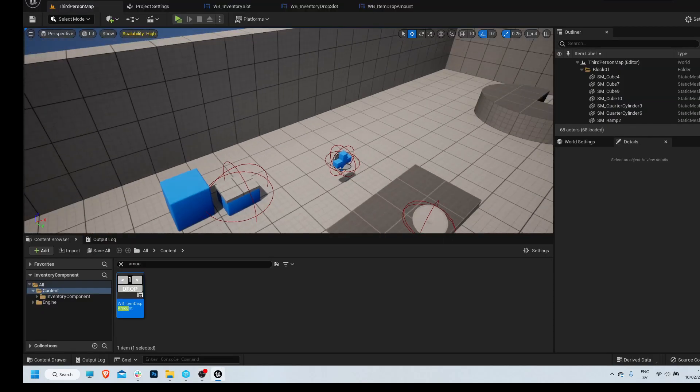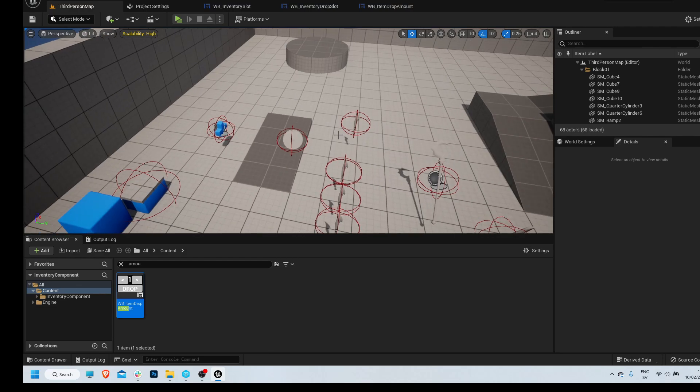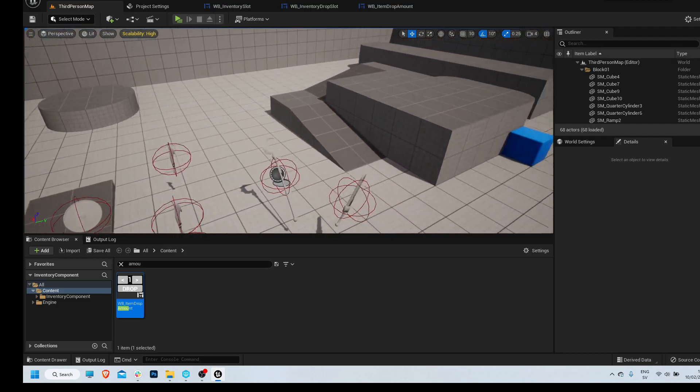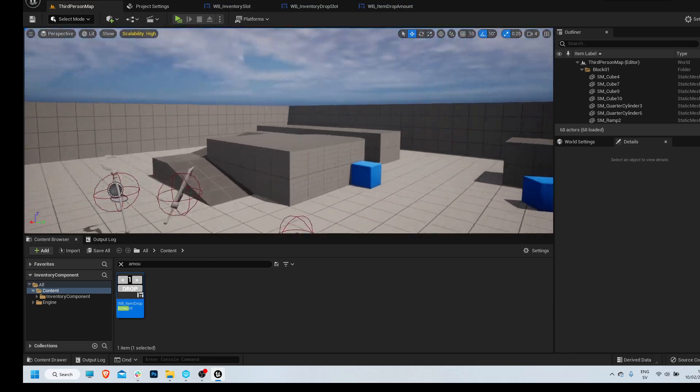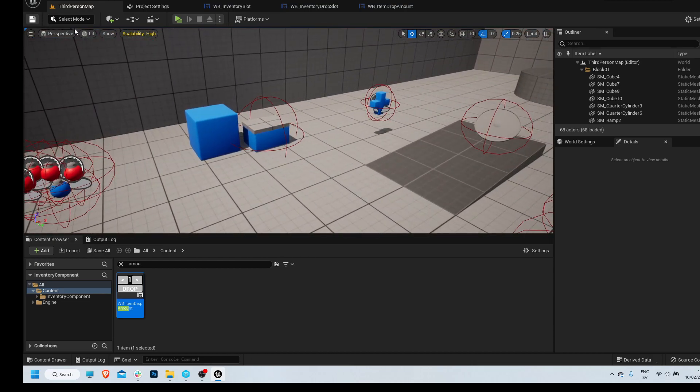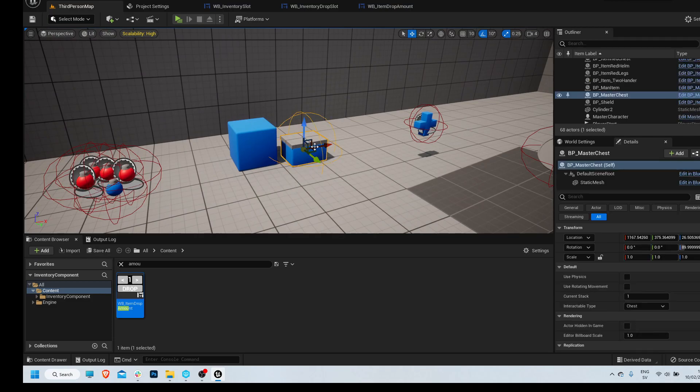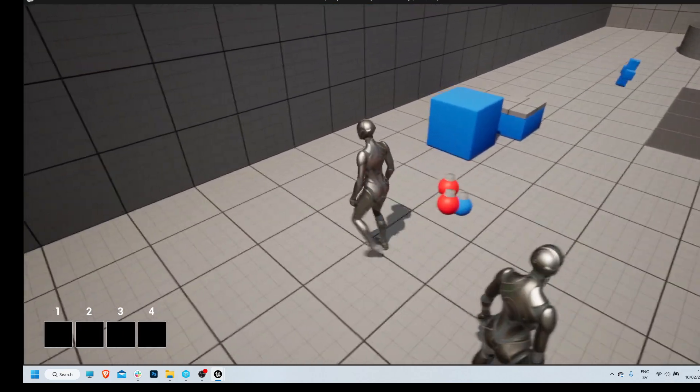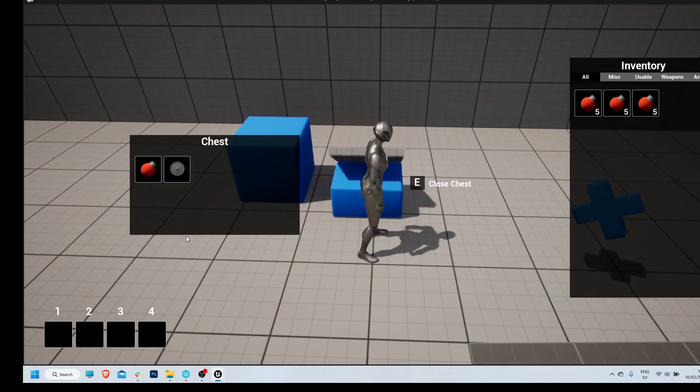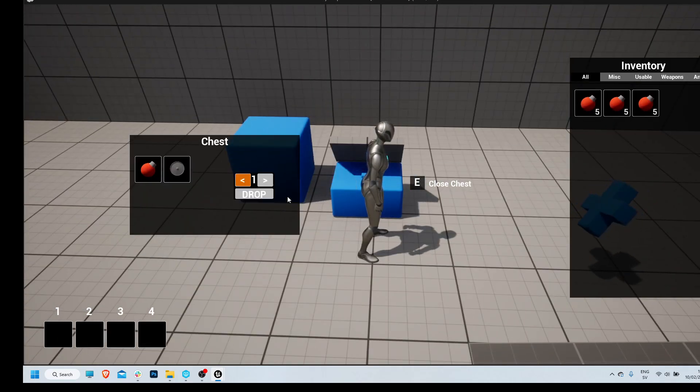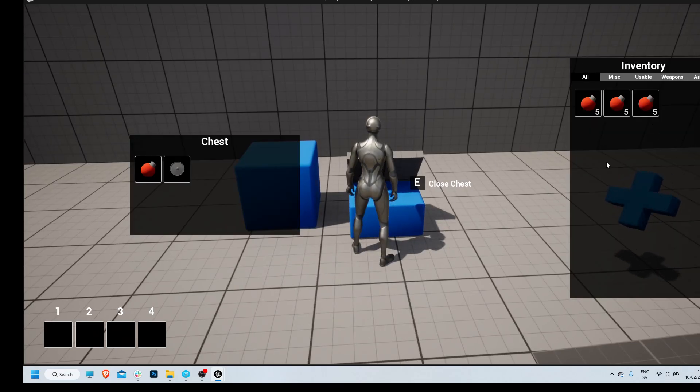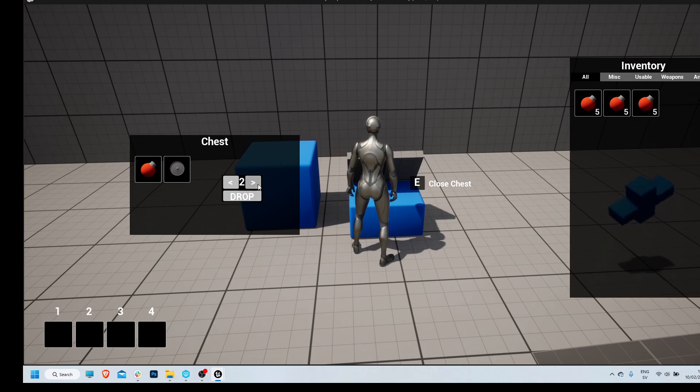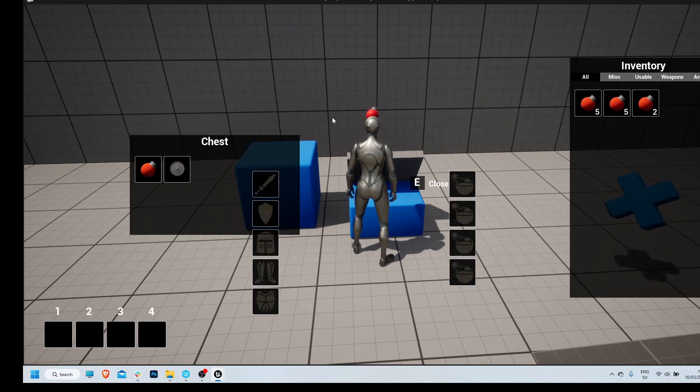All right everybody, welcome back to another video in the inventory system series. Hopefully this will be a quick one. I have about an hour to do this before I have to leave. We're just going to jump straight into it. We'll keep doing the chest things that we need to do. In the last video, we set up the drop amount widgets and stuff, but this doesn't work because we're still dropping them in the world. We need a way to detect if we're dropping them into a chest or dropping them back to a chest, and then do the proper action after that.